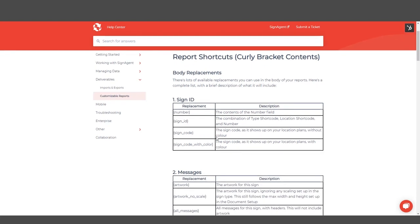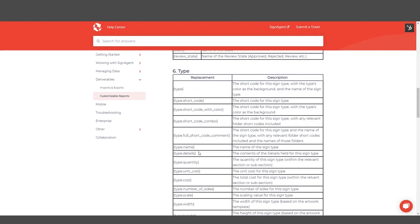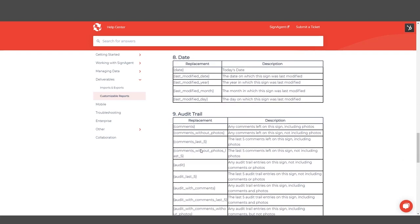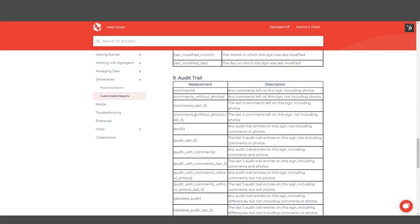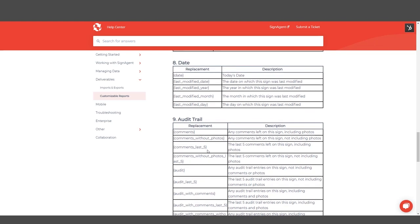It can be something as simple as a sign ID to something much more complicated, like the most recent five comments made on a sign that aren't photos. There's a lot of options in here, but if there's ever information you want that you don't see, let us know. It may be something we can incorporate in the future.